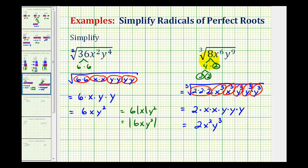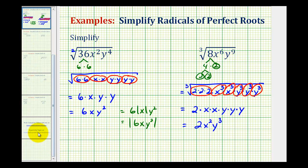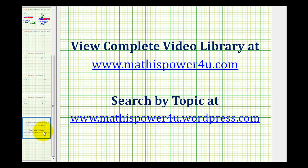We don't have to worry about this expression being positive because the index is odd. It's only an issue when the index is even. I hope you found this helpful. Thank you.